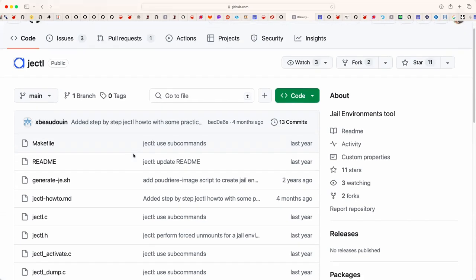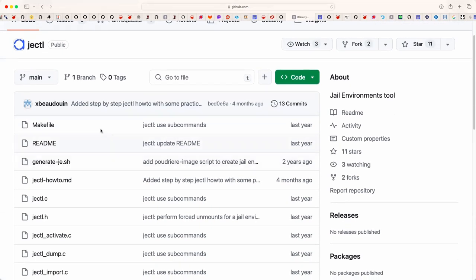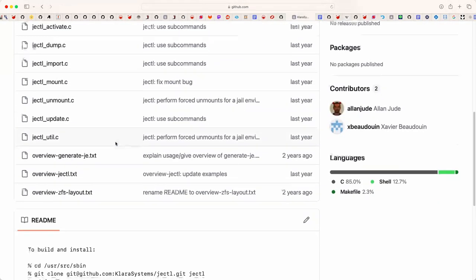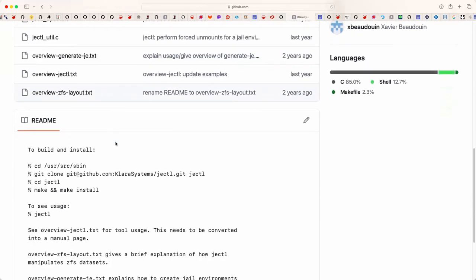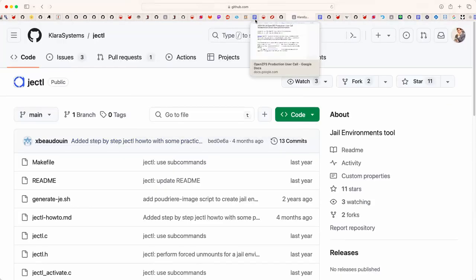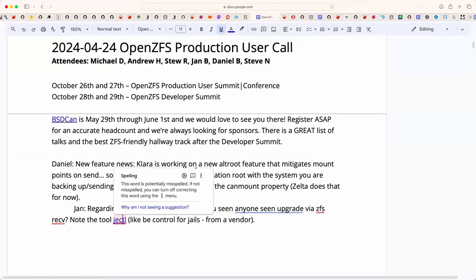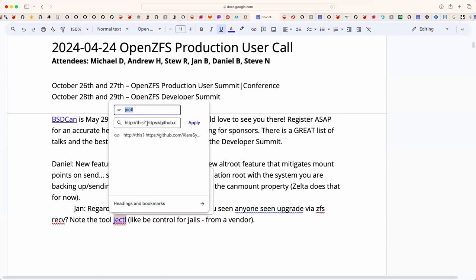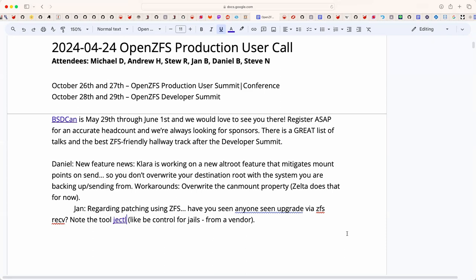The repository was last updated about four months ago, with some other branches in development covering features being discussed. Daniel was also thinking that the datasets don't have to be under the root in a jail — they could be somewhere else entirely. He thinks there might be value in having the top of a jail just use an inherited regular mount point, and he has some ability to influence options in this.